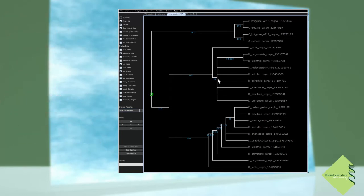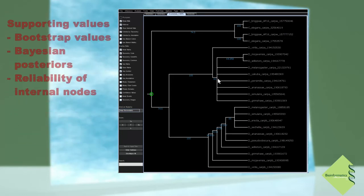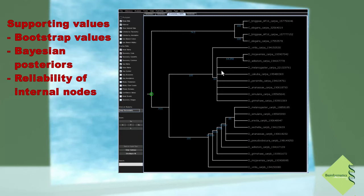Some methods, including bootstrapping and Bayesian approaches, can produce different supporting values for internal nodes. Usually these supporting values can be interpreted as how reliable those internal nodes are. These bootstrap values or Bayesian posteriors are shown next to each internal node.